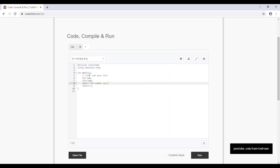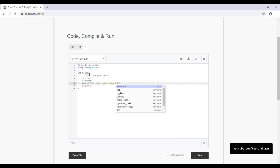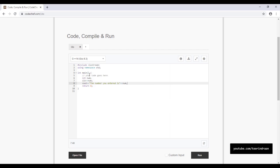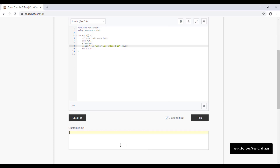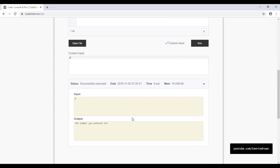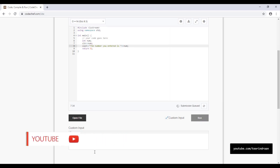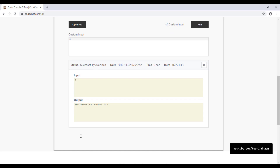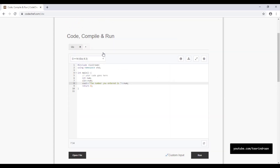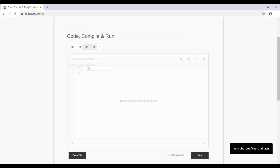I'll print the line and then input the value using the custom input section. As you can see, we input 4 and our output is 4. It also shows us how much memory was used and how much time it took. Using these steps you can code in various other languages.